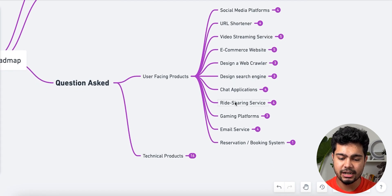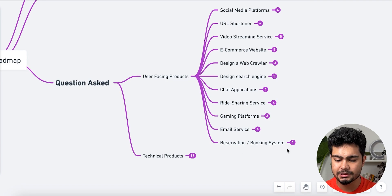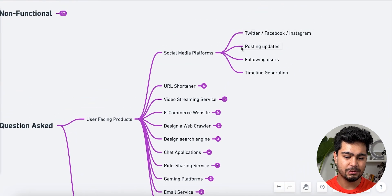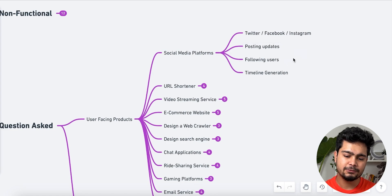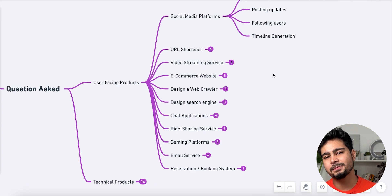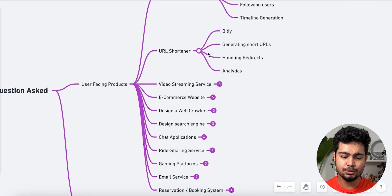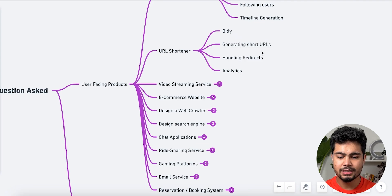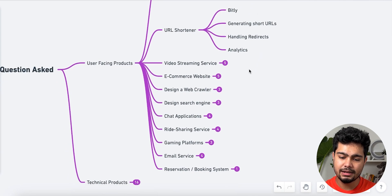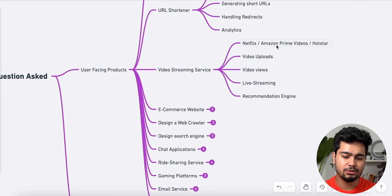User-facing product examples include: social media platform, URL shortener, video streaming service, e-commerce website, web crawler, search engine, chat applications, ride sharing service, gaming platforms, email services, and reservation or booking systems. For social media platforms like Twitter, Facebook, and Instagram — you cover posting updates, following users, and timeline generation. For URL shortener — generating short URLs, handling redirects and analytics. For video streaming like Netflix, Amazon Prime, and Hotstar — uploading video, counting views, live streaming, and recommendations.